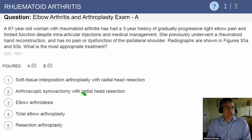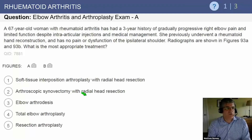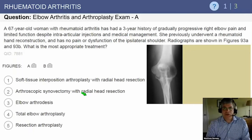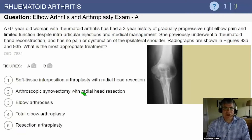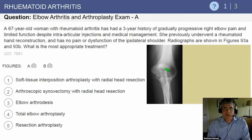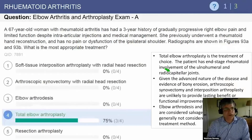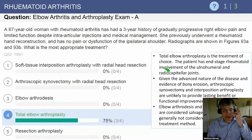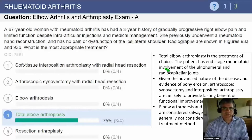Case: a 67-year-old woman with rheumatoid arthritis has a three-year history of gradually progressive right elbow pain and limited function despite intra-articular injections and medical management. She previously underwent rheumatoid hand reconstruction and has no pain or dysfunction of the ipsilateral shoulder. Radiographs show advanced rheumatoid disease with cupping of the medial side of the joint, a bone cyst in the supracondylar column laterally, and cystic changes in the ulna behind the distal humerus. The most appropriate treatment is total elbow arthroplasty — the treatment of choice for end-stage rheumatoid patients.